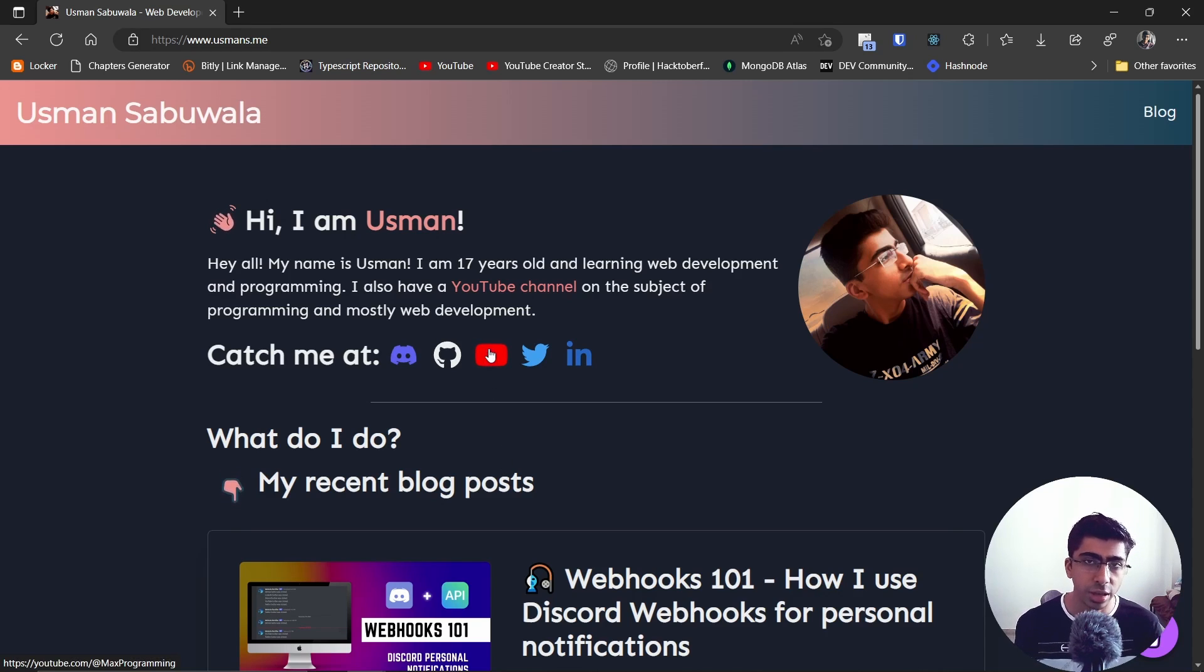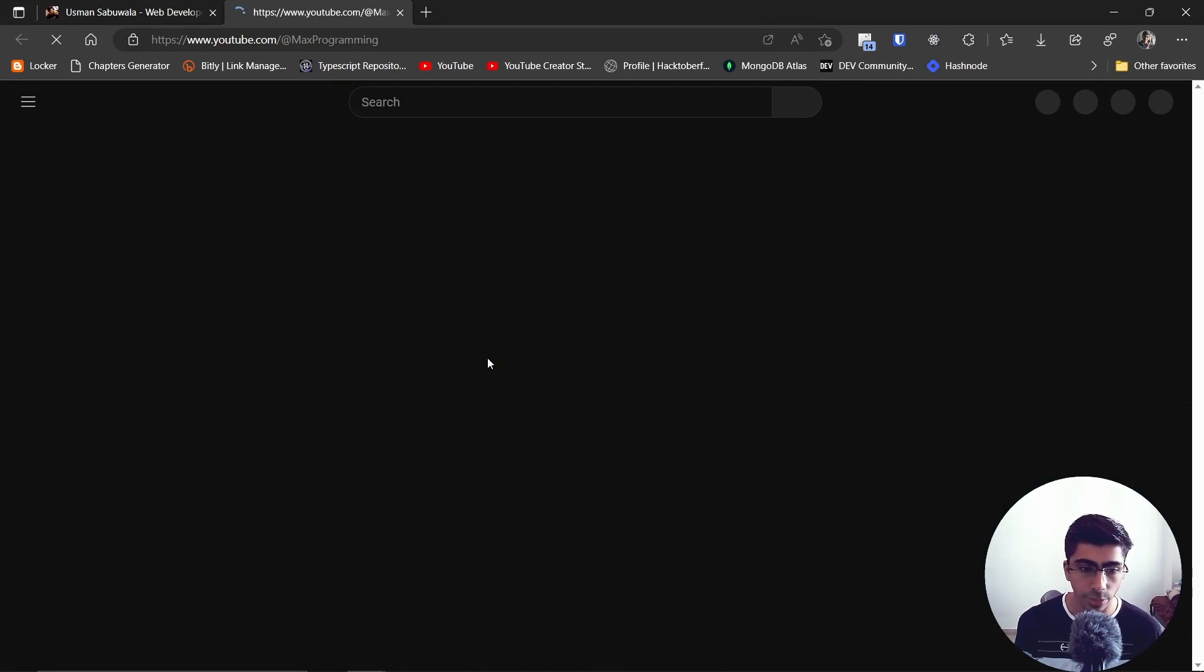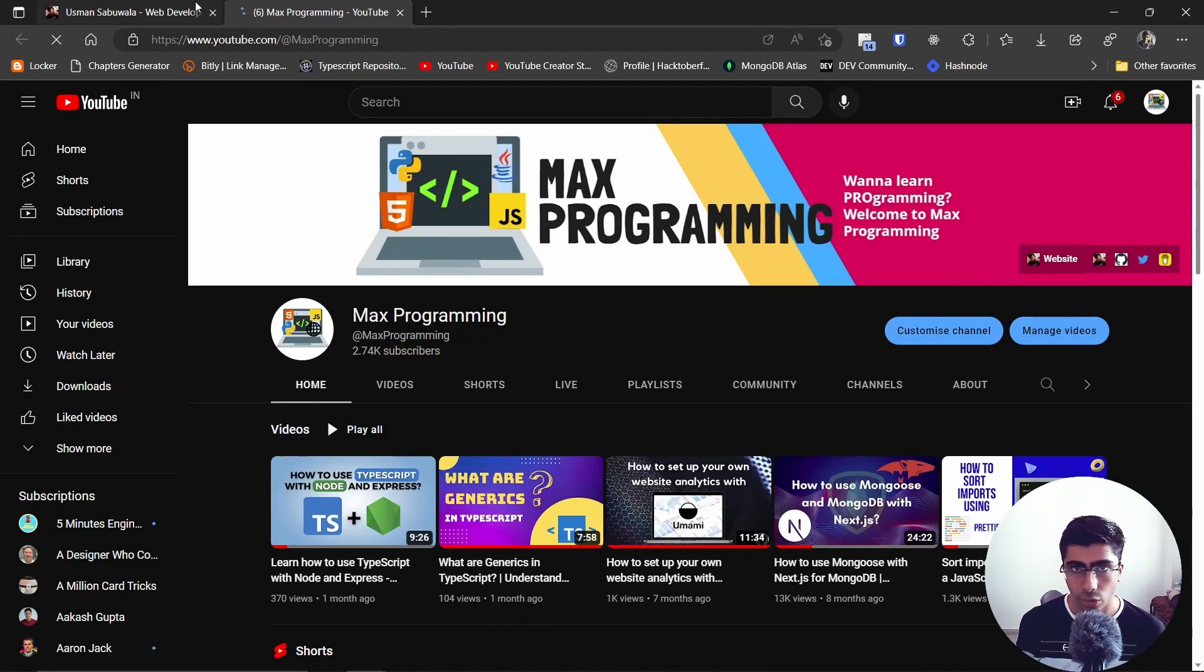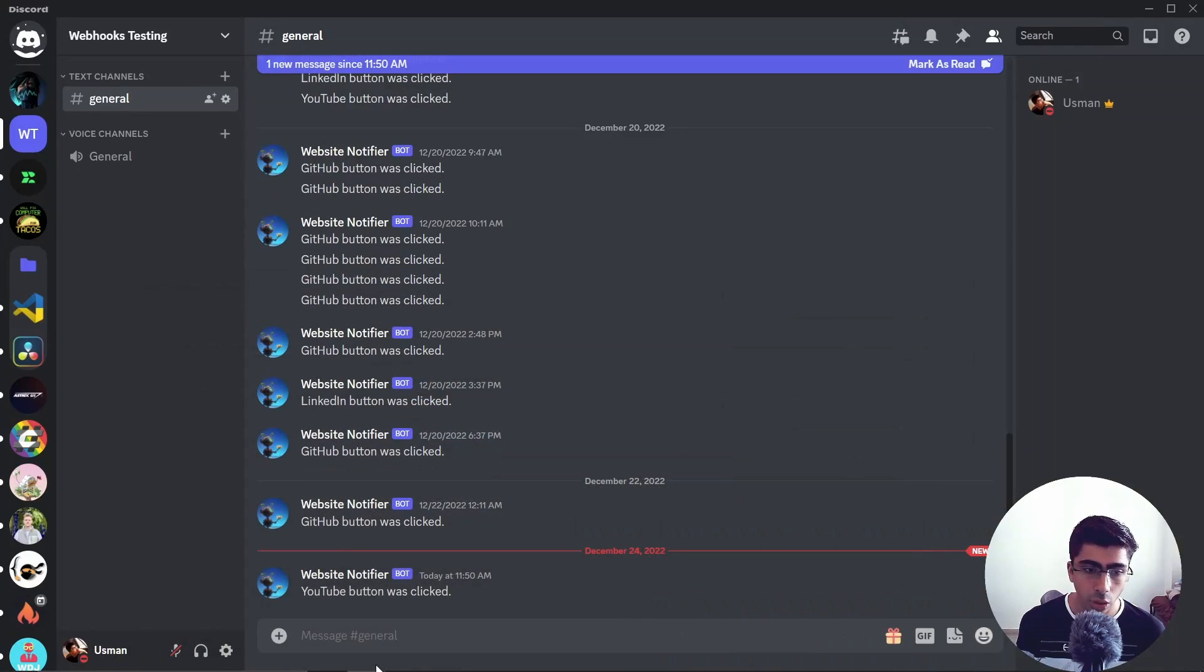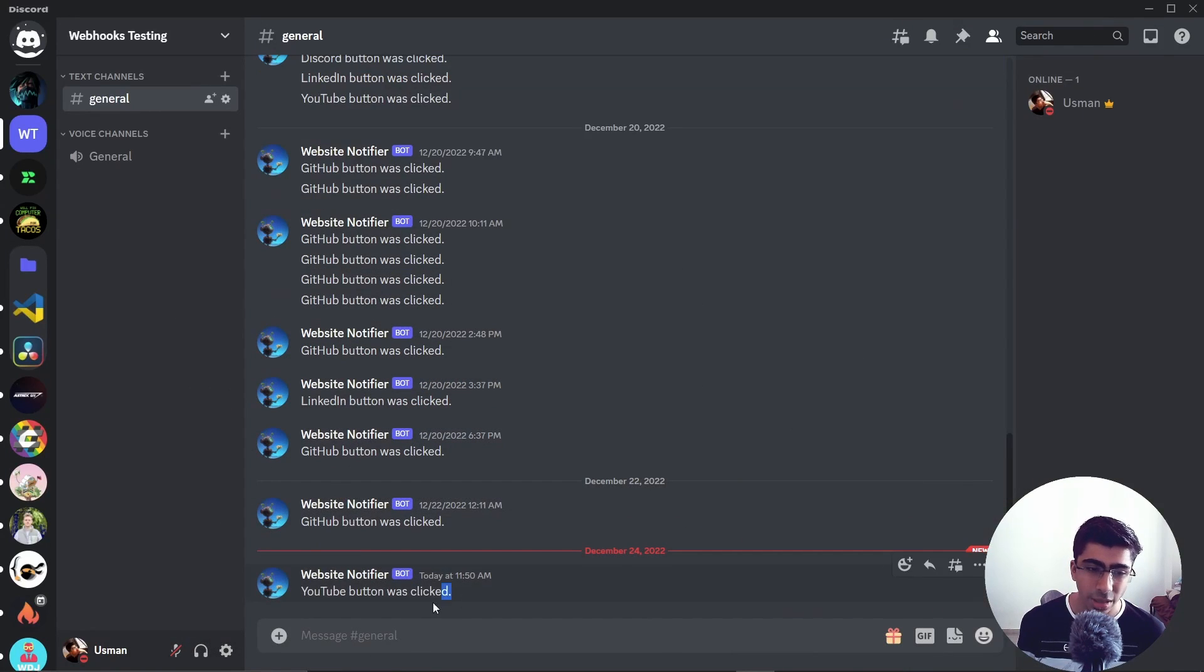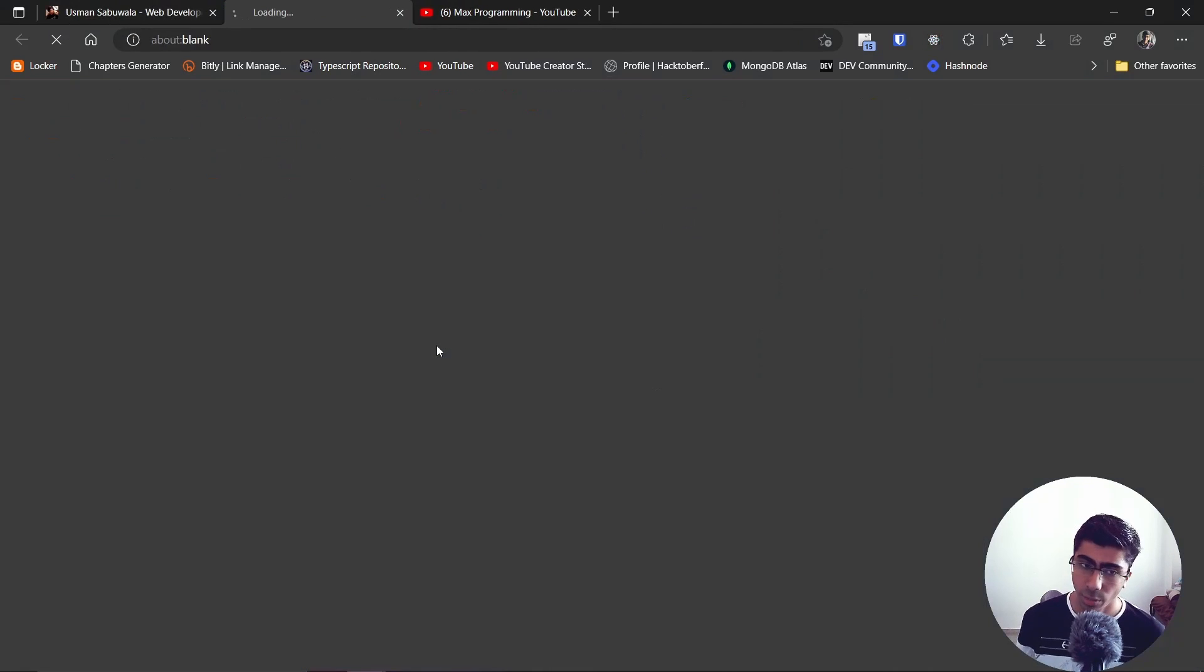Let's say I click on this YouTube button - it will of course navigate to YouTube, but it will also tell me that hey, YouTube button was clicked. Similarly if I click on the GitHub button, it will send me a notification that GitHub button was clicked.